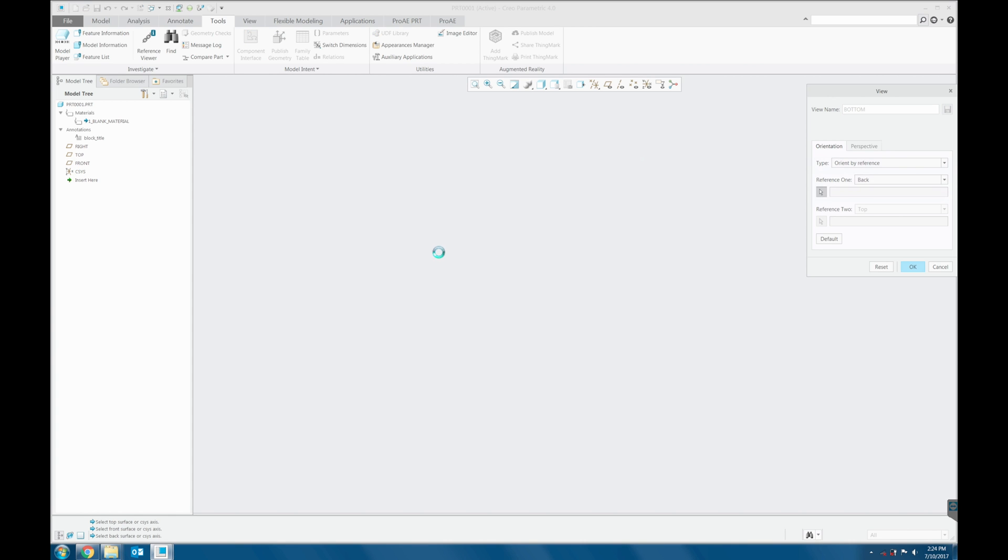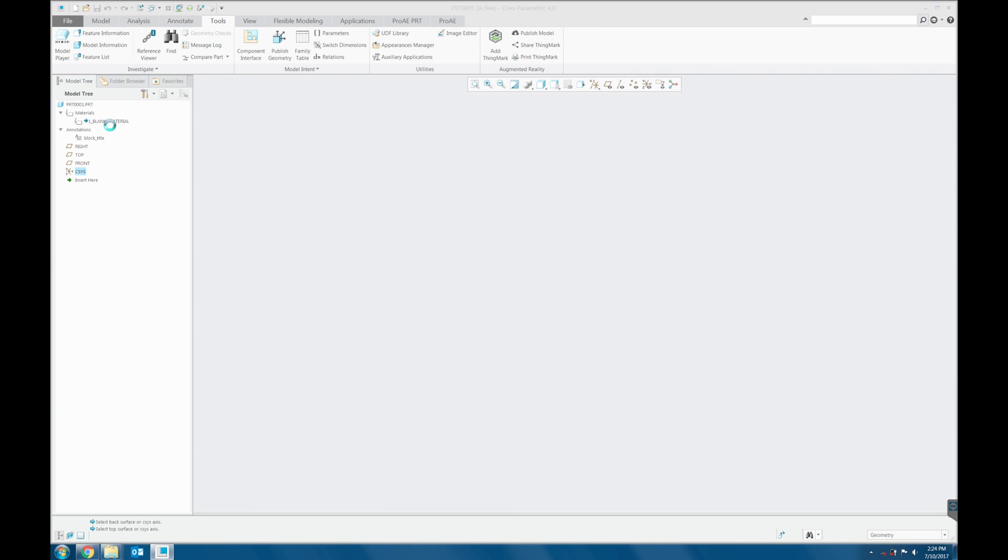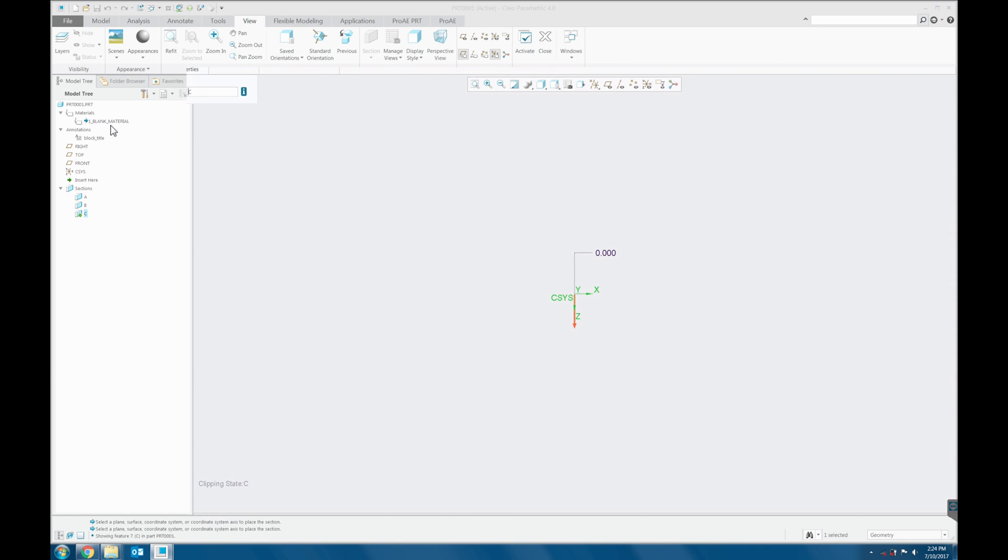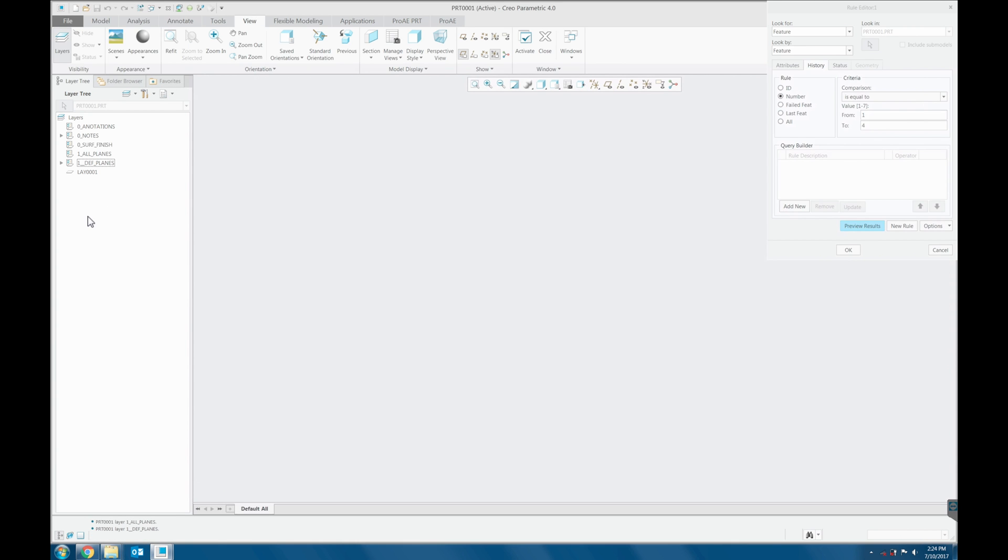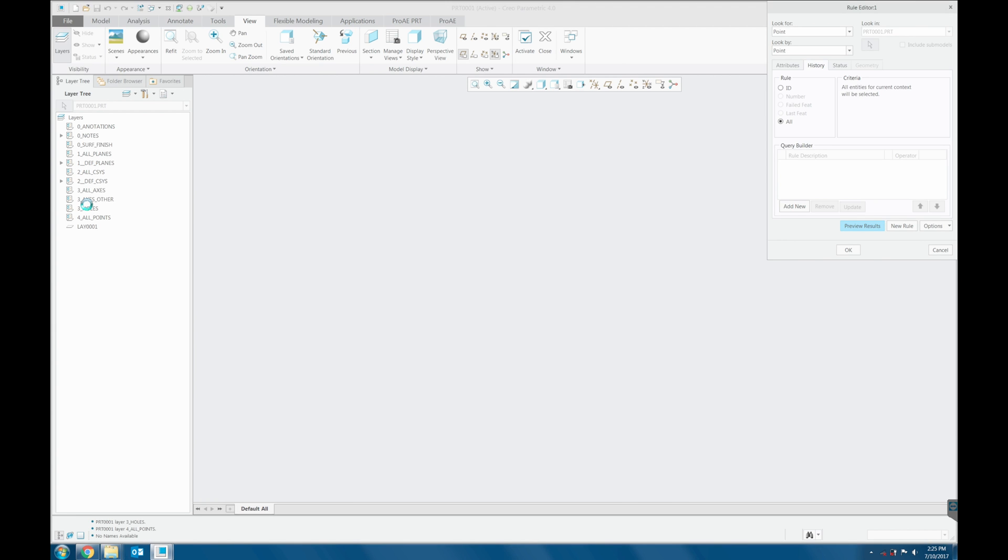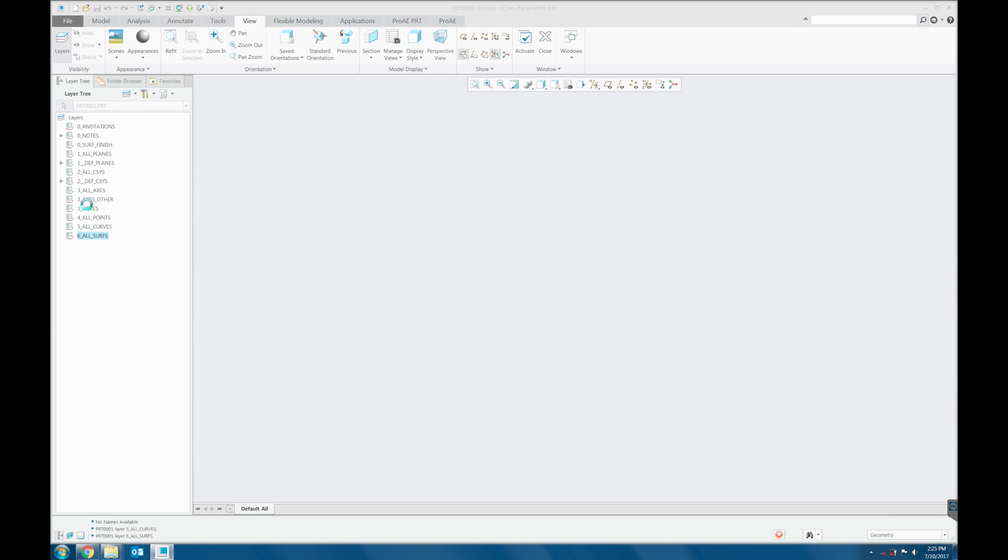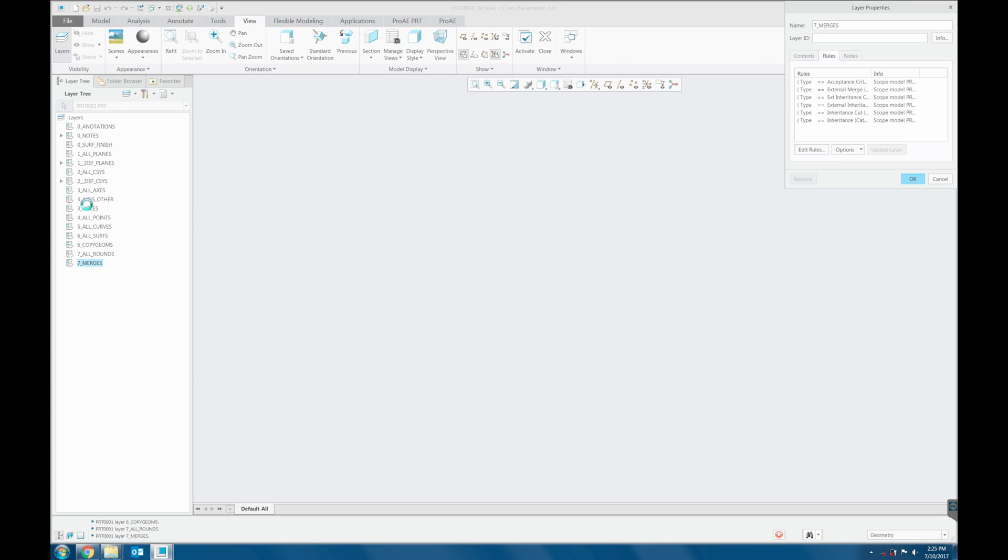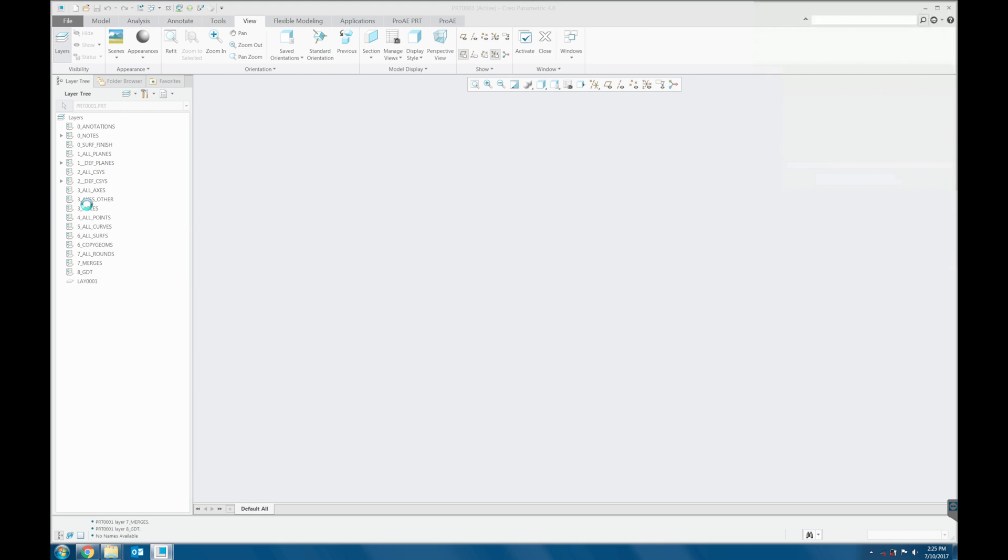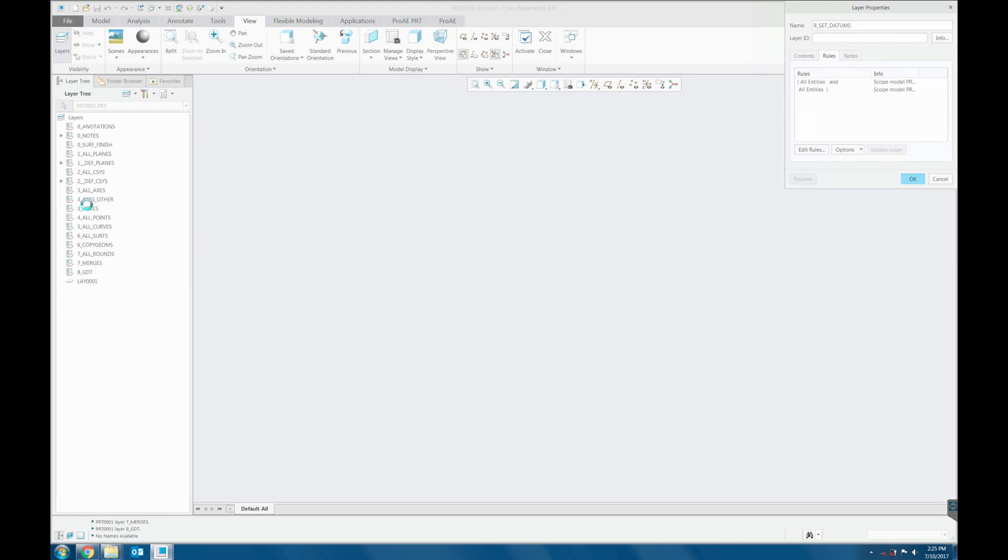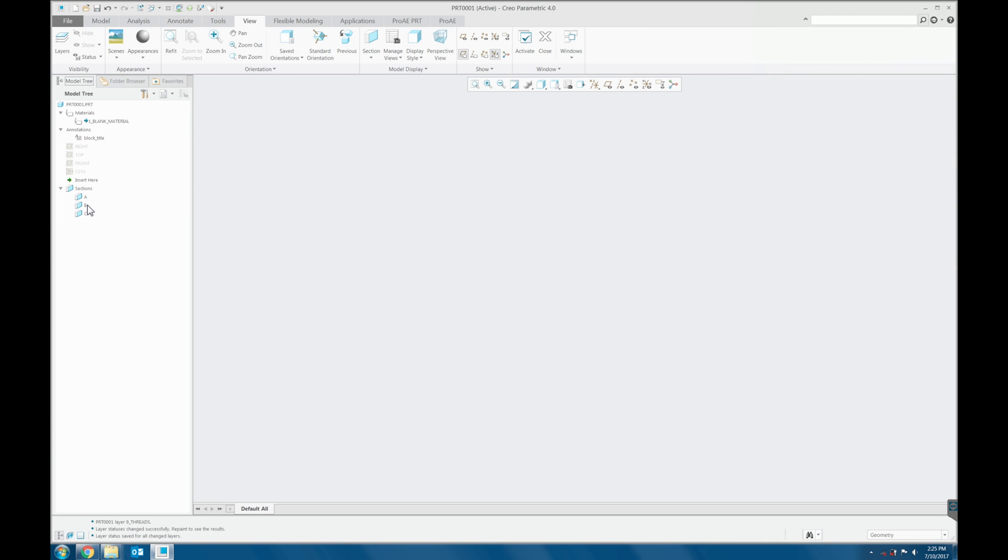As you see here, the start part material is already created, and now they populate the cross section and the layers. And you see here the layers are created by rules.